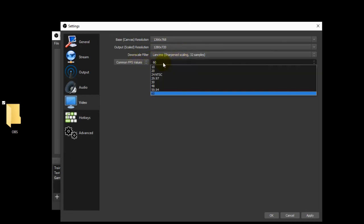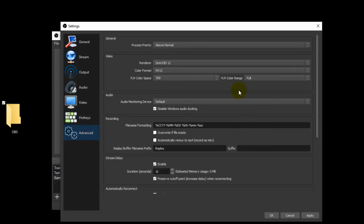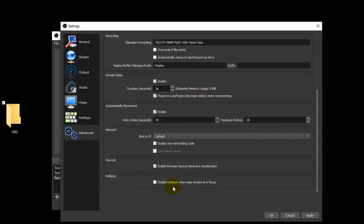Now FPS is frames per second. If you have a slower computer you might need 30; a faster one, go with 60. And if you start with 60 and the picture looks funky, you can go back and change a lot of these settings to figure out what works best for you. We're going to skip hotkeys. For advanced, I simply go to above normal, Direct3D 11, NV12 is the color format, color space is 709, and then full. Everything else you could just copy what I have. Your settings should be exactly the same as mine. Now hit okay and we're ready to do a test recording.